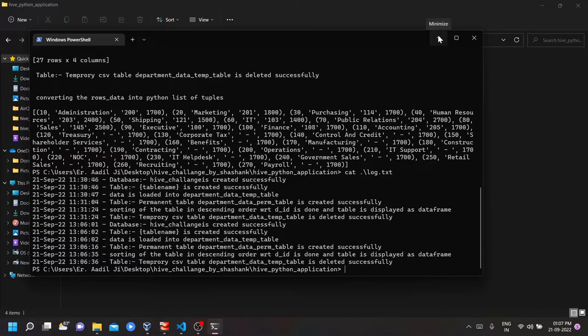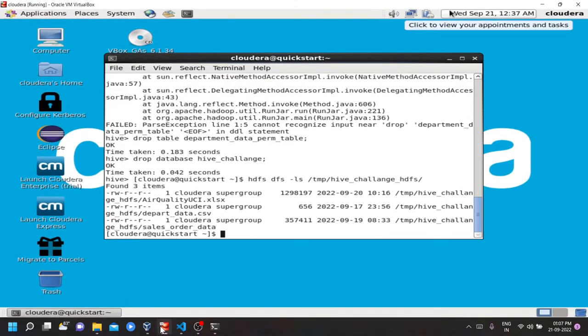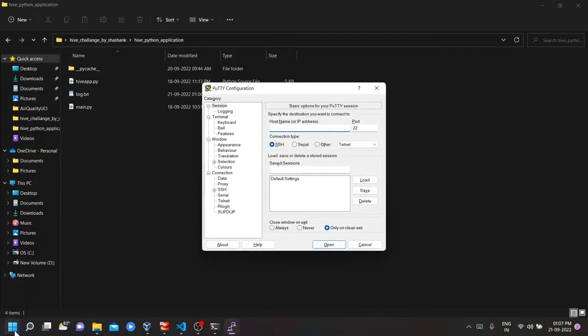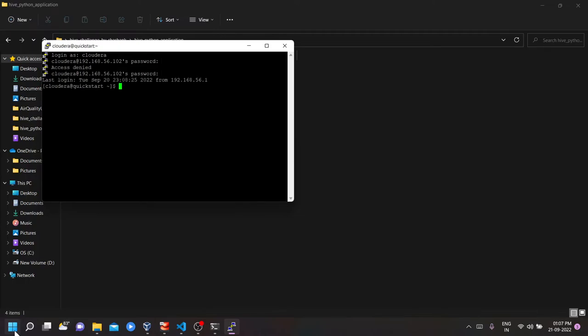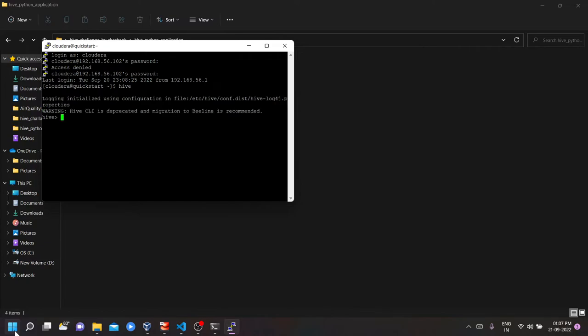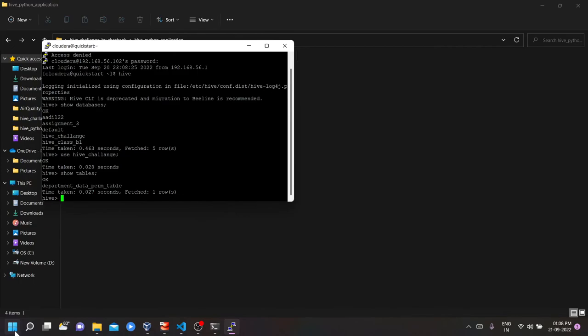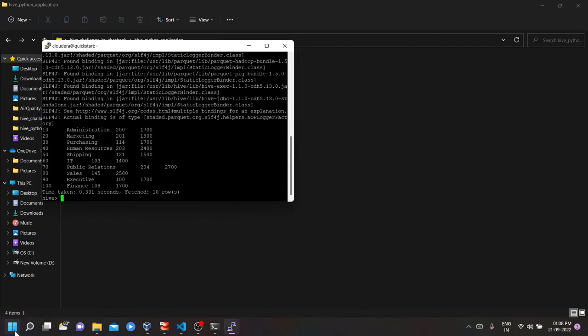Now let's verify whether our SQL commands are executed in the main Hive or not. So let me open the putty. Yes, Hive challenge database has been created. Use Hive challenge. Okay. Yes, permanent table is available. Yeah, everything looks fine. Everything is available in Hive also.